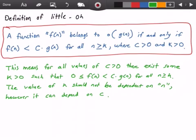This means for all values of c, there exists some k value such that our function f(n) is greater than or equal to 0 and it grows strictly less than some constant c times g(n) for all values of n greater than or equal to k. The value of k should not be dependent on the variable n, however it can be dependent on the constant c.